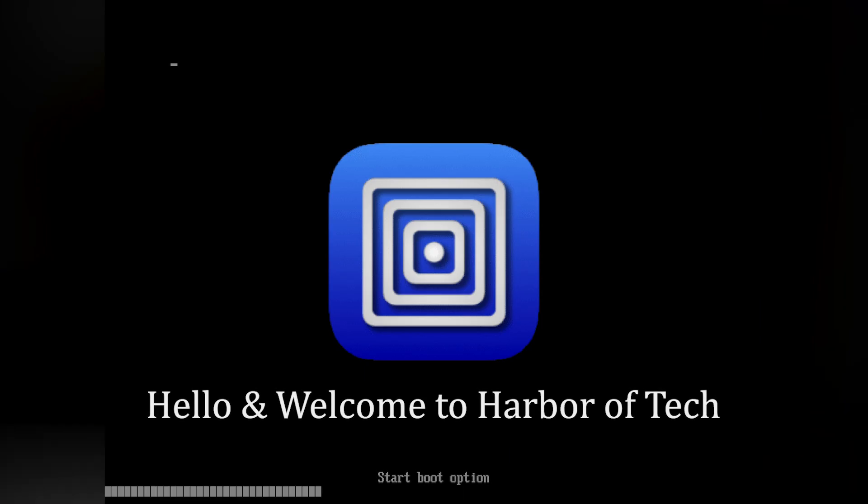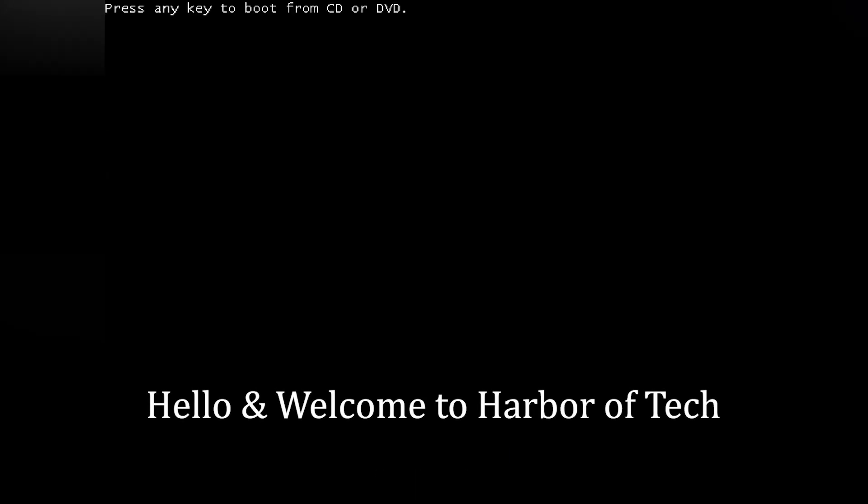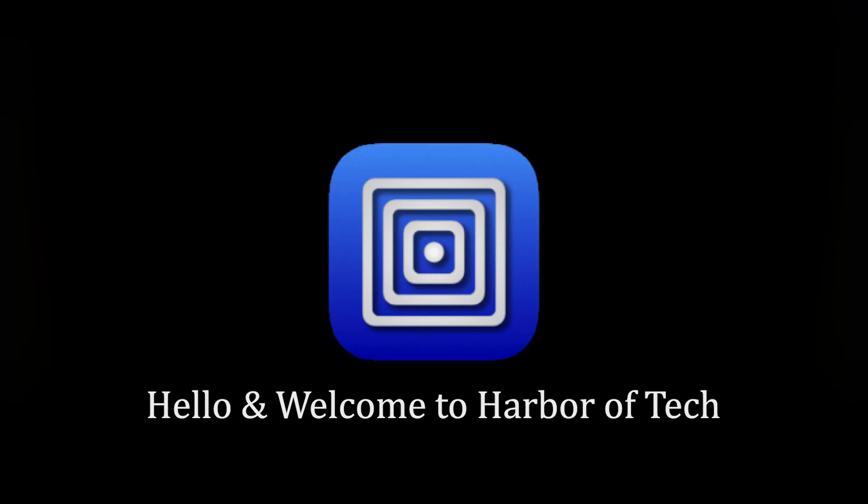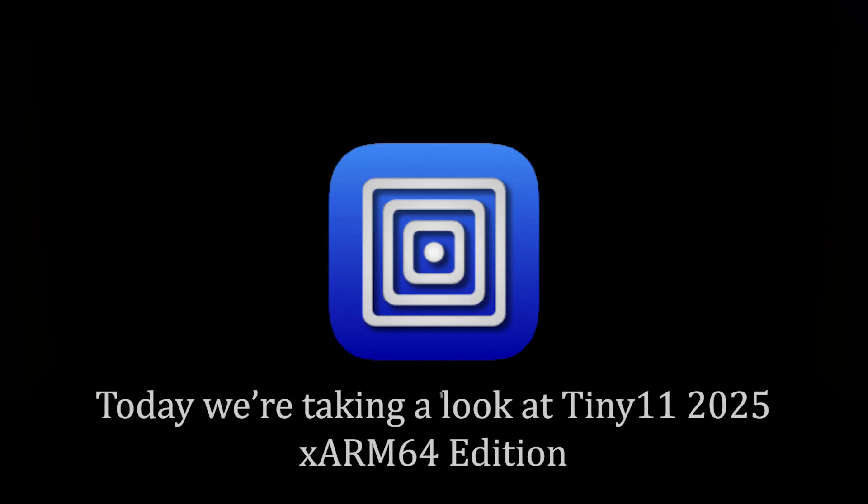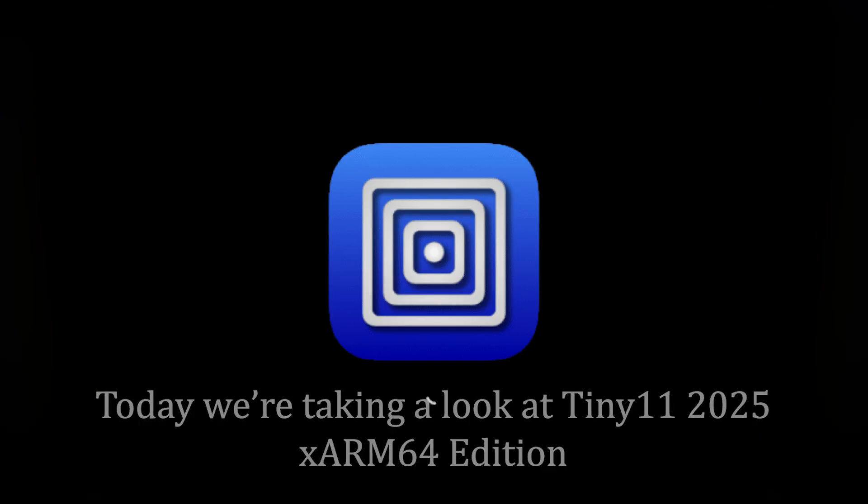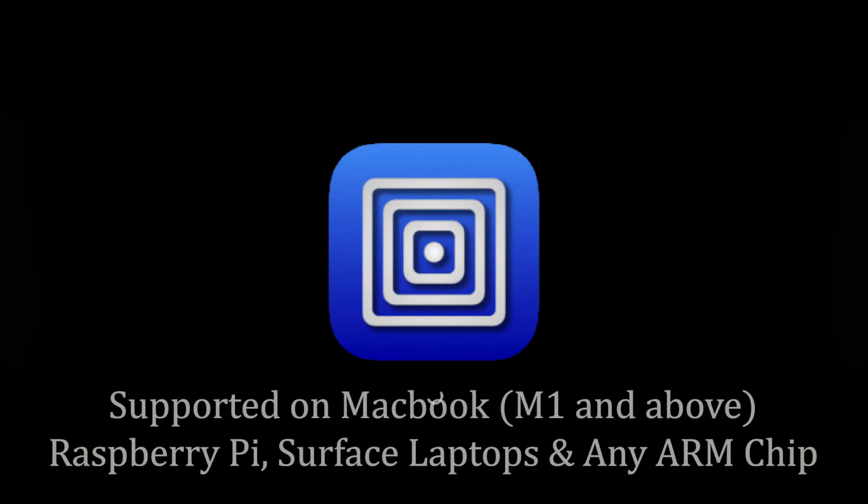Hello everyone, welcome to Harbour of Tech. Today we are exploring Tiny11 2025 edition for ARM 64 PCs.